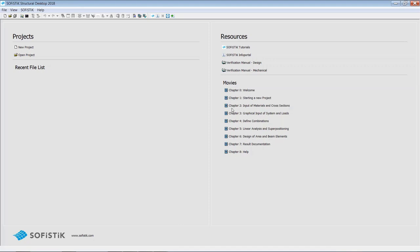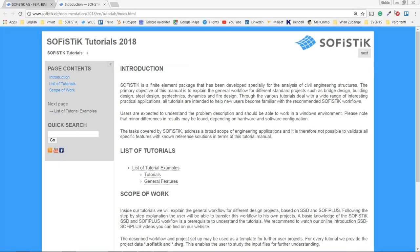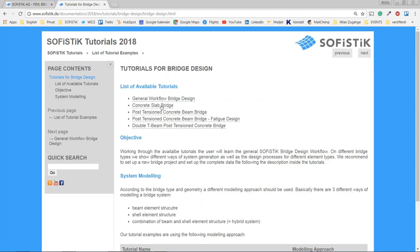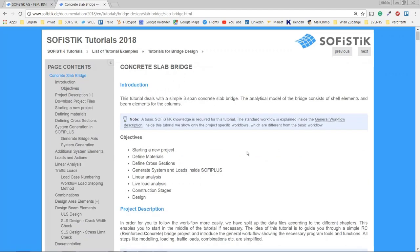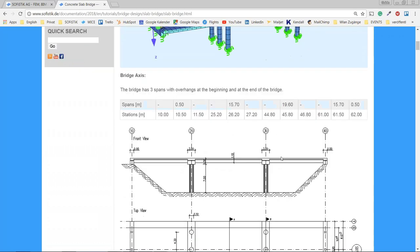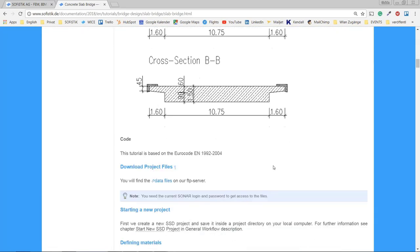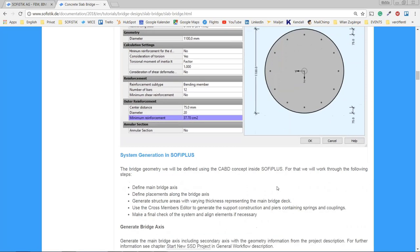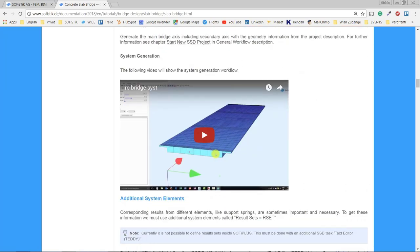Let's have a brief look into the tutorials. These are the online tutorials for version 2018. I click on the list of tutorials and you see certain topics. We can select between bridge, buildings, specific steel designs, geotechnics, or dynamic analysis. I'll stick with bridge design and click on concrete slab bridge. Scrolling down, you see step-by-step tutorials to create your bridge project. All project data files can be downloaded, and there are tutorial videos for certain steps as well.